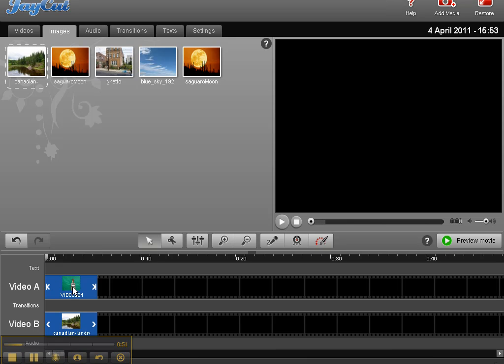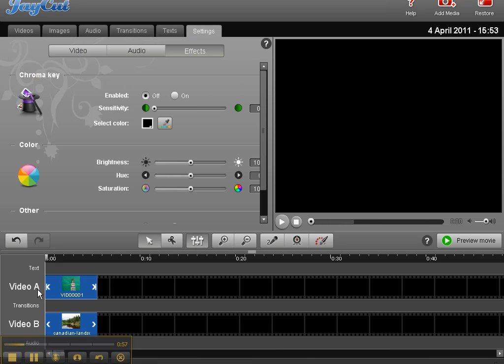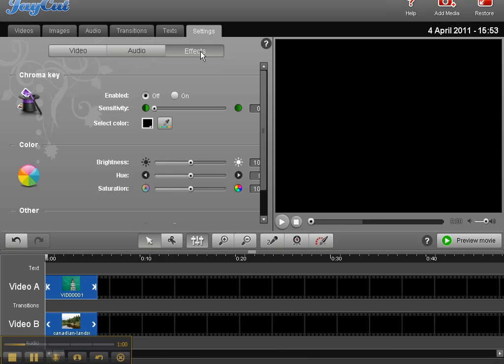For video A, I need to adjust the settings on it. So you just double click on a clip first, which will automatically go to settings and effects for you.